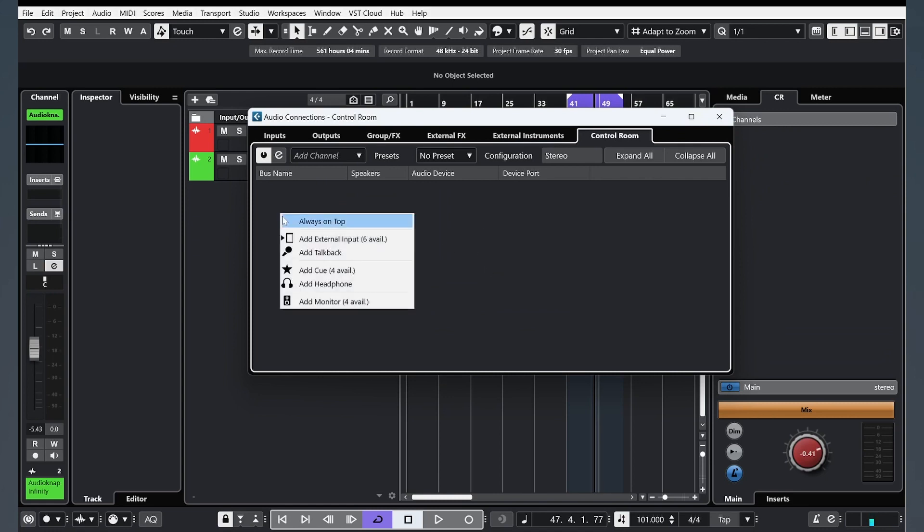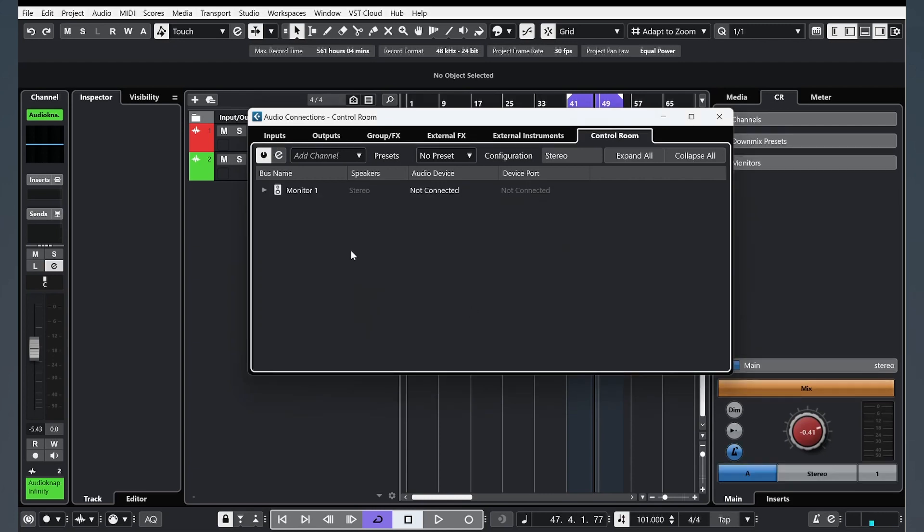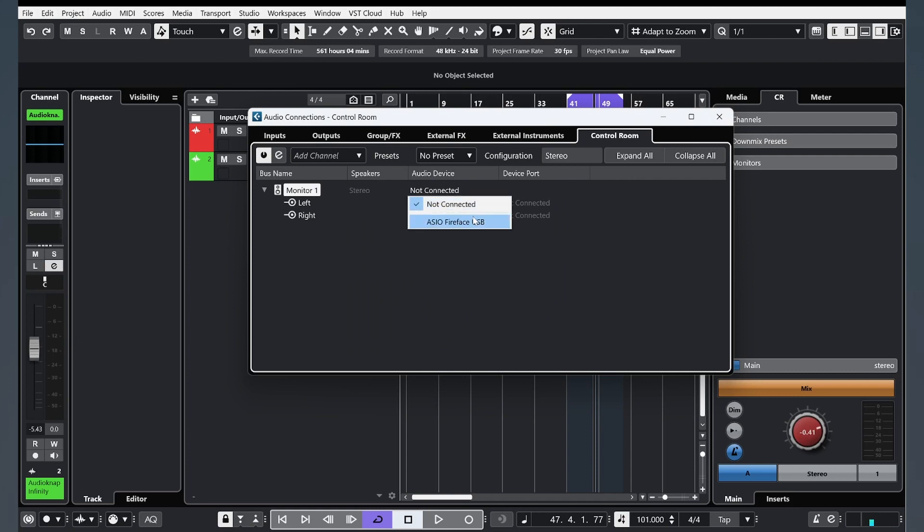Right-click, add a monitor, stereo, OK. And you need to choose your sound card. In my case, that's RME babyface.